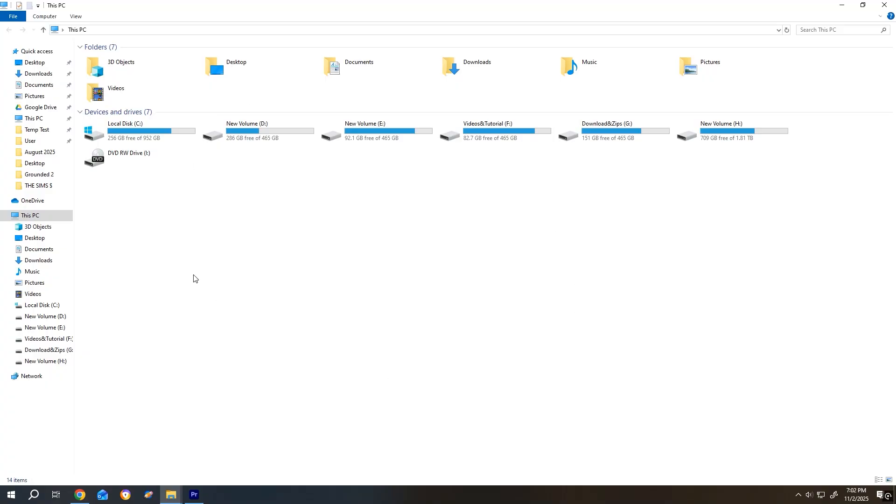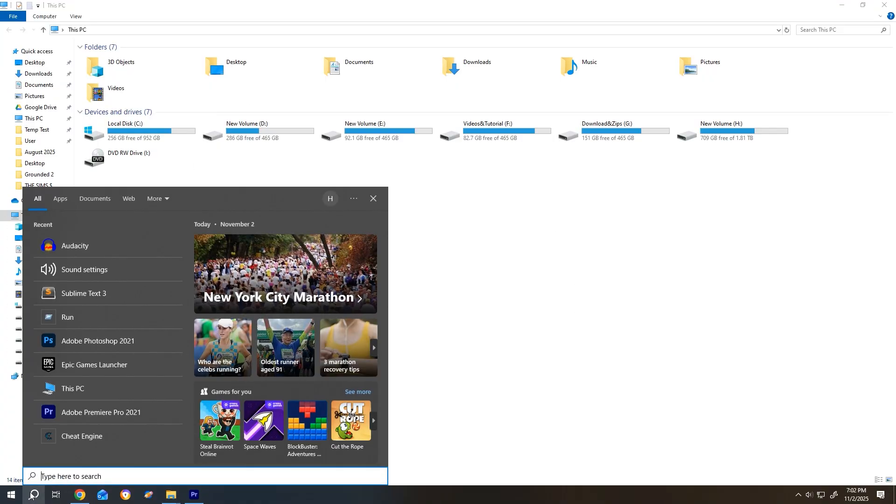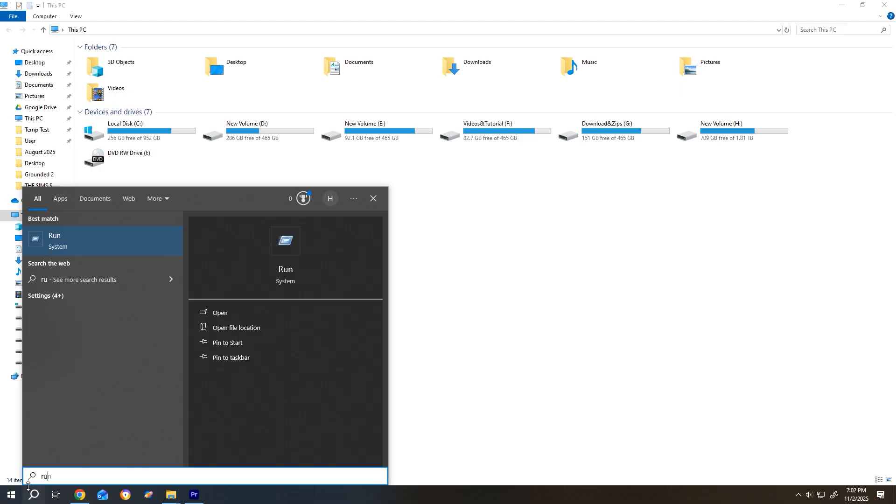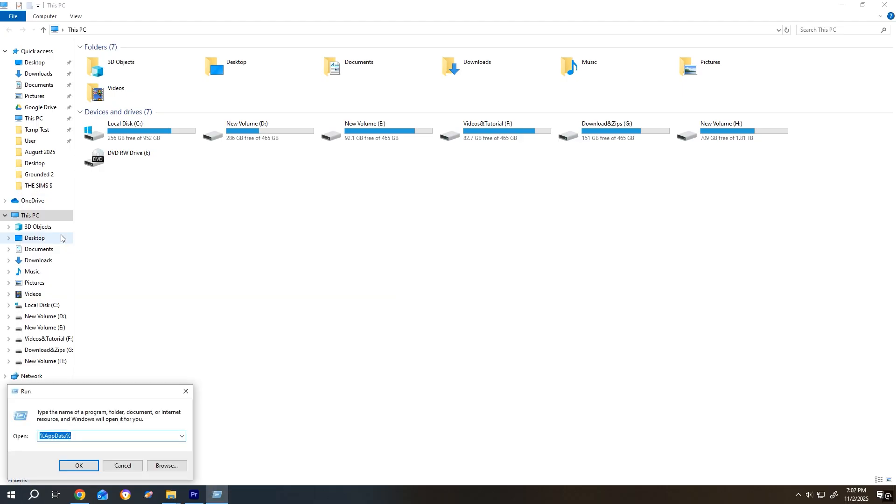So to backup save files, go to the search bar, search for run. Then type %appdata%.